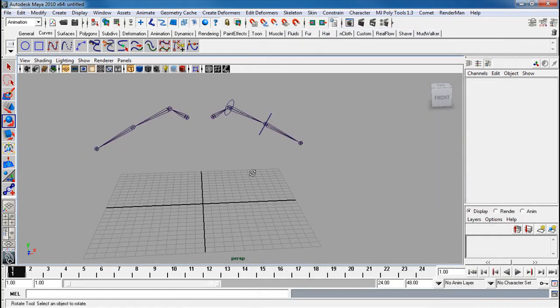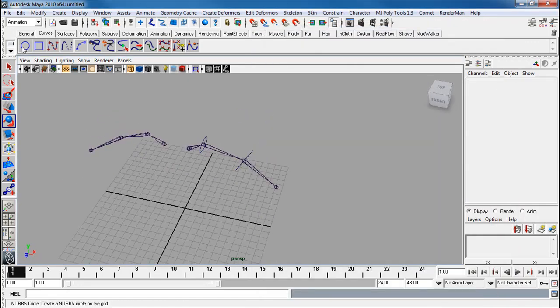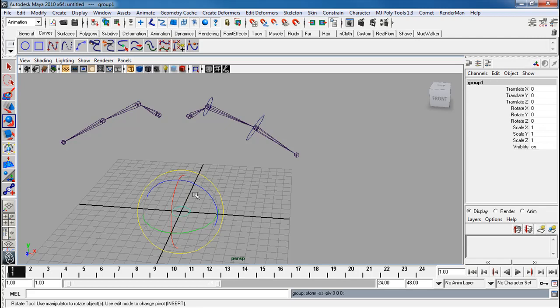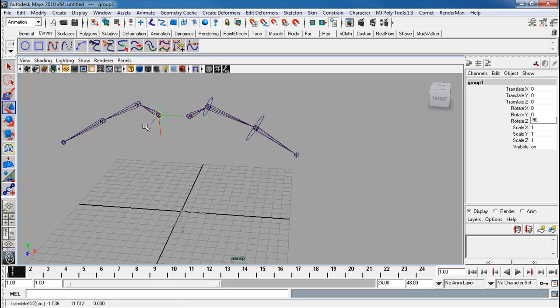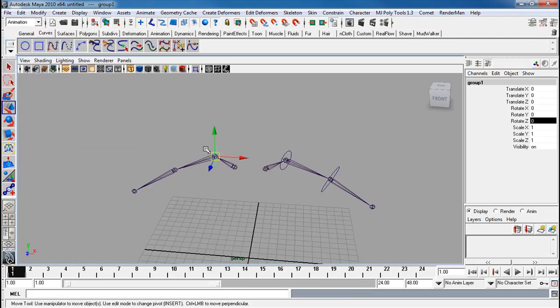Now when I deal with the controller on this side, it's a bit special. Remember when I rotate it on positive 90, you want to do it on the negative 90 this time. So again, I group this. Negative 90. Move that there. Modify, freeze transforms.